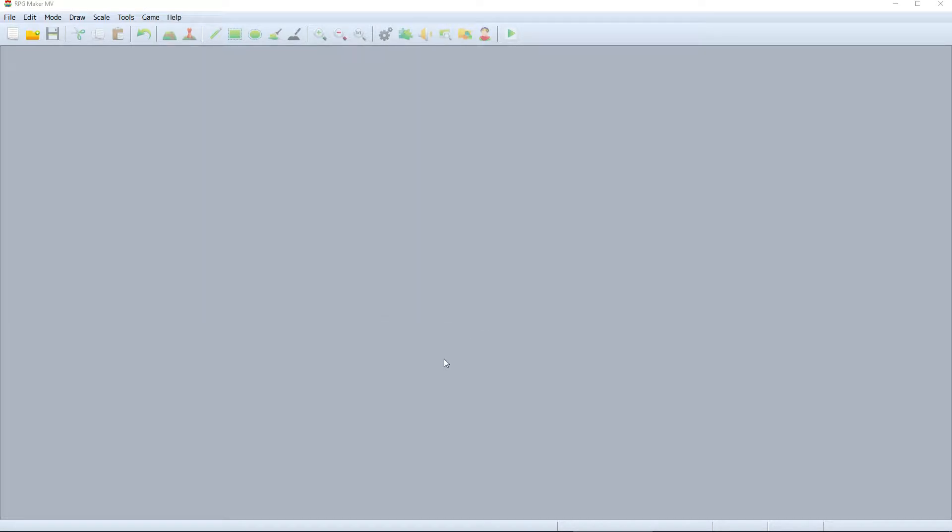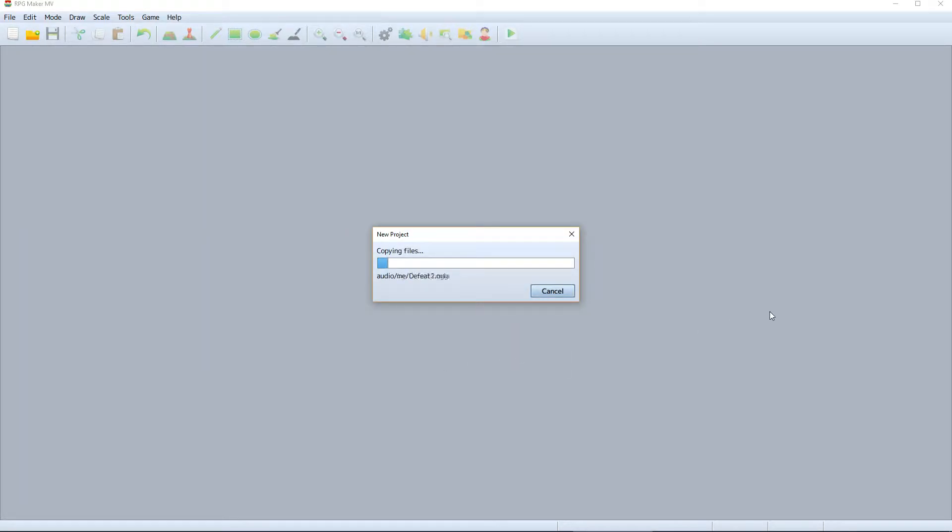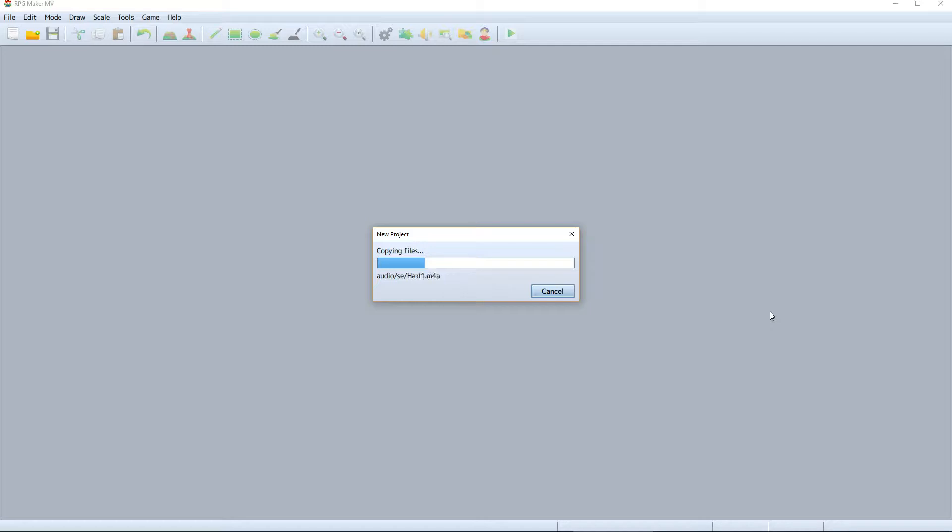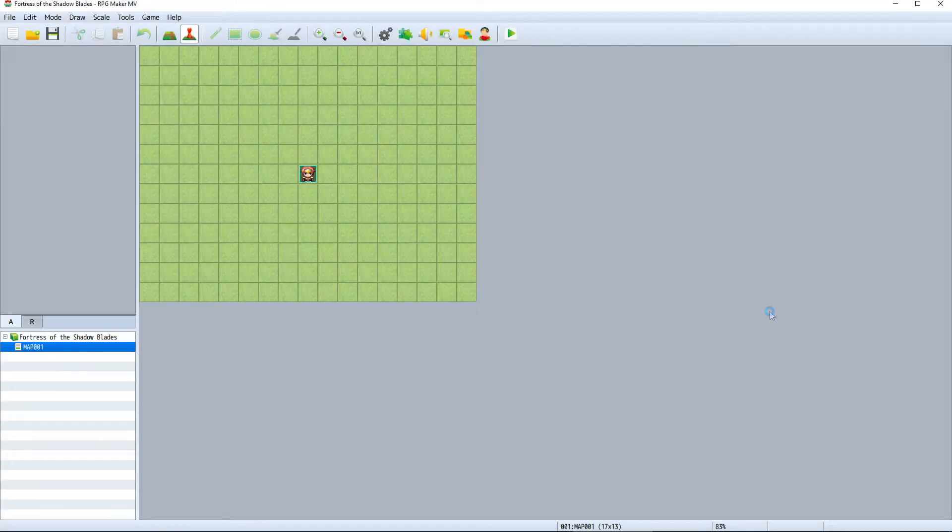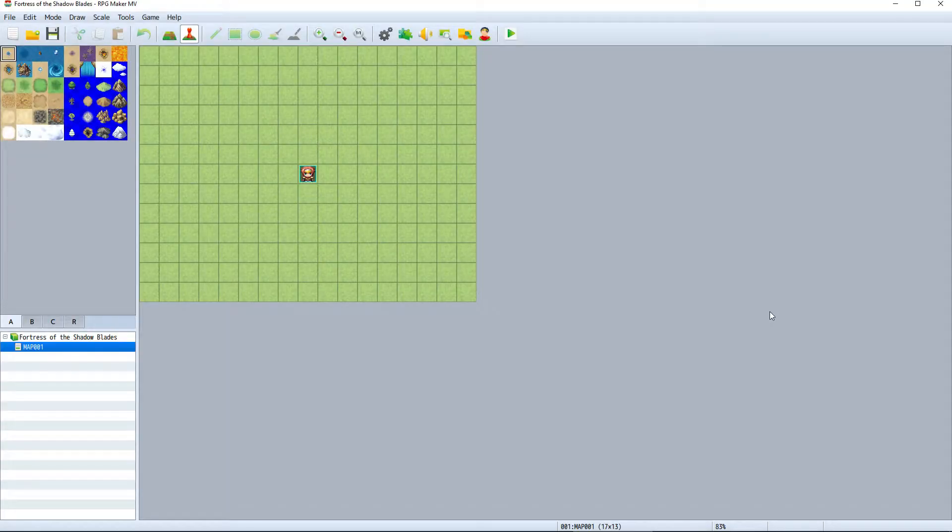I'll go ahead and hit OK to create the project, and RPG Maker will create and populate the FOTSB folder with all of the required files as well as the default content included with RPG Maker. It will take a minute to populate the folder with all of the required items, but when it's finished we're taken to this default map.